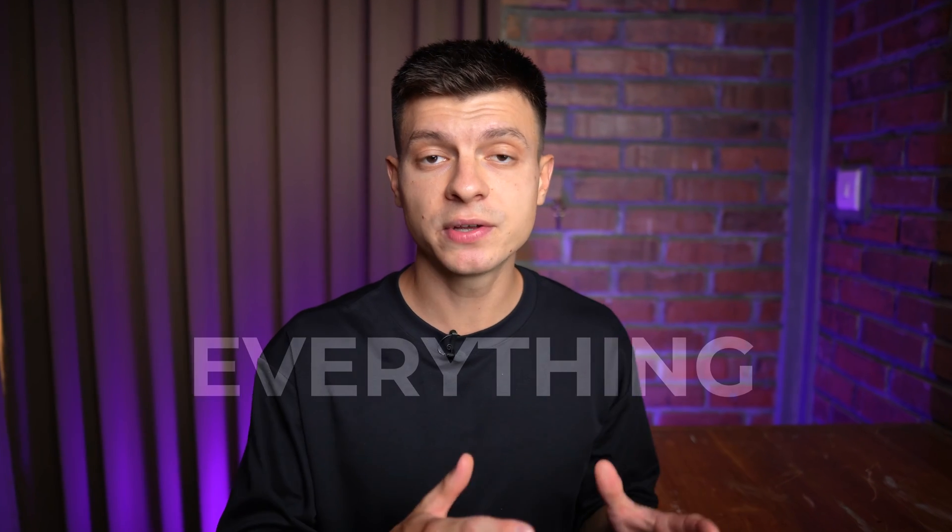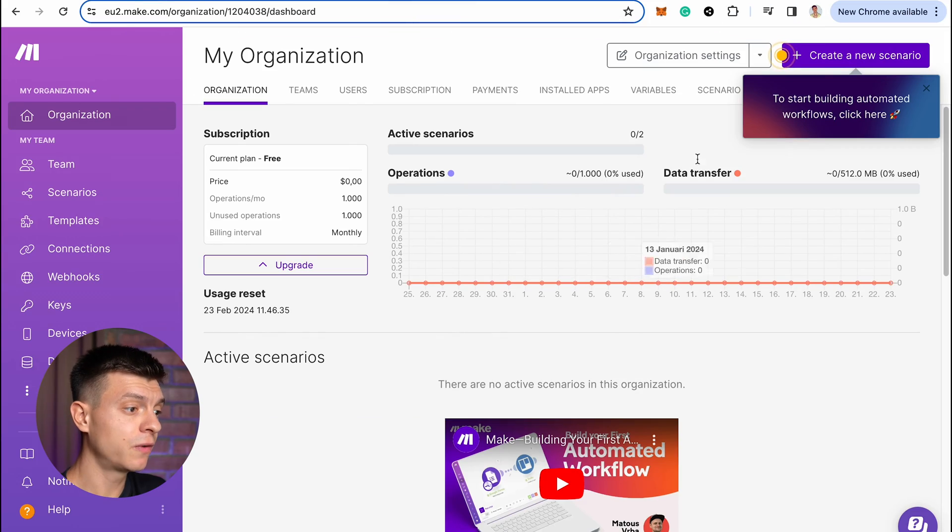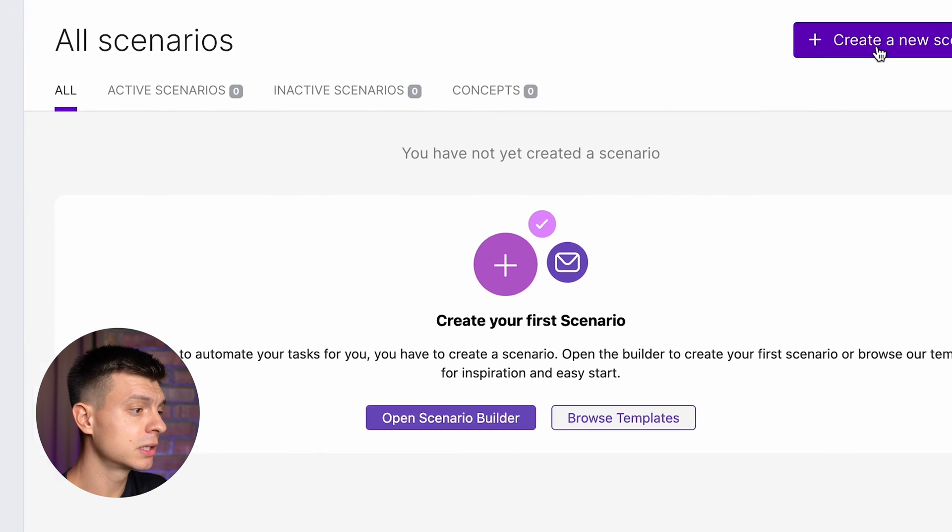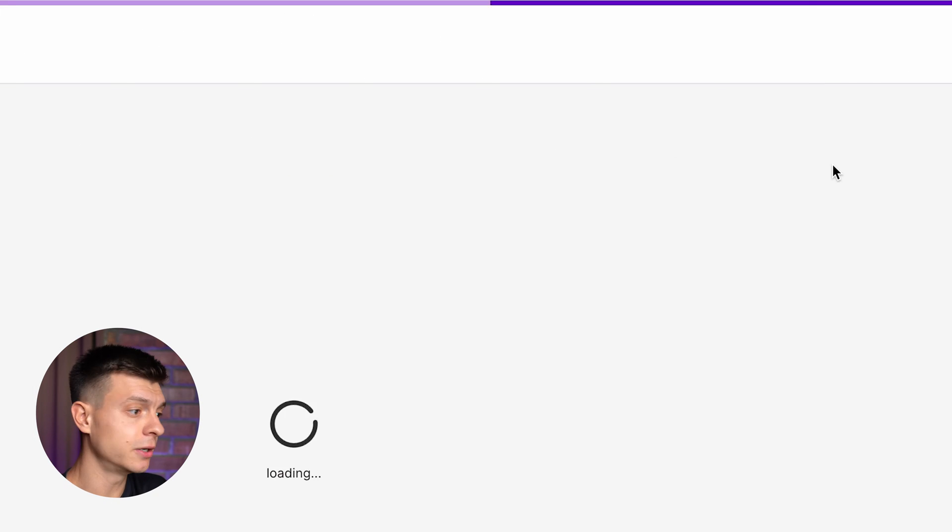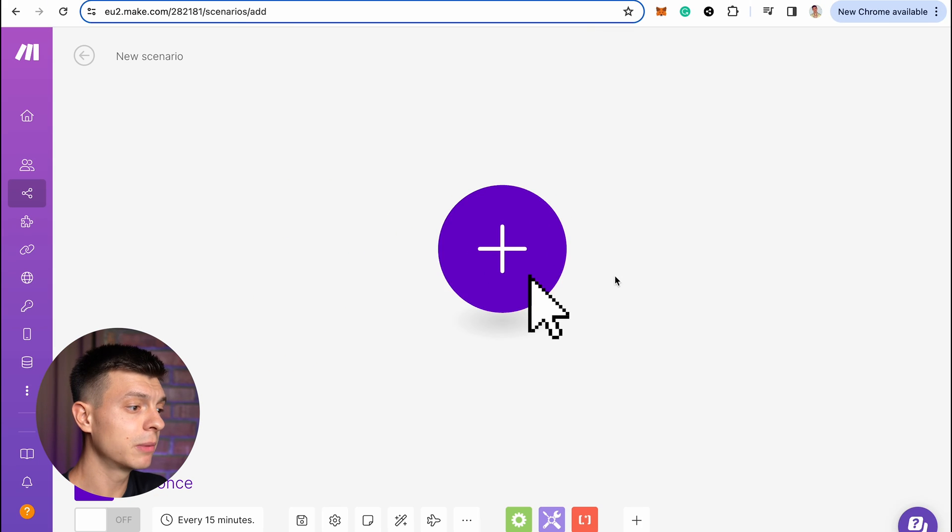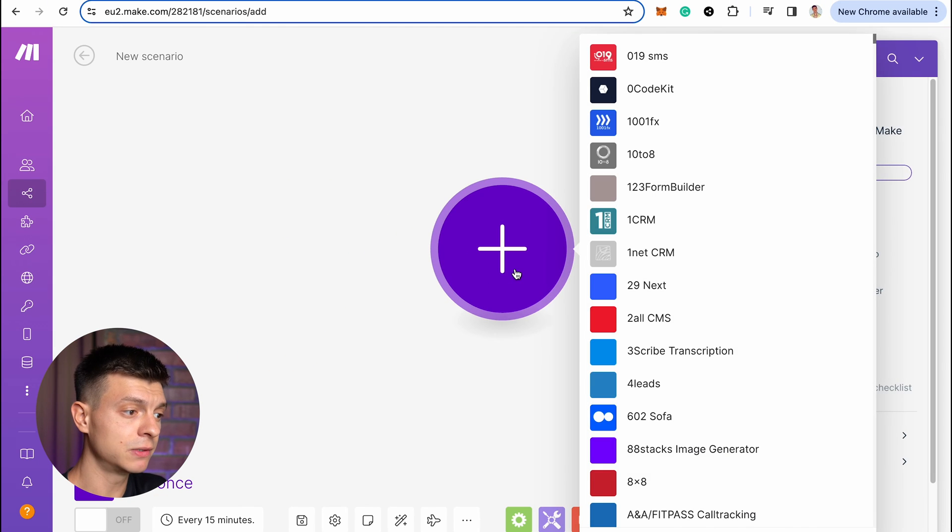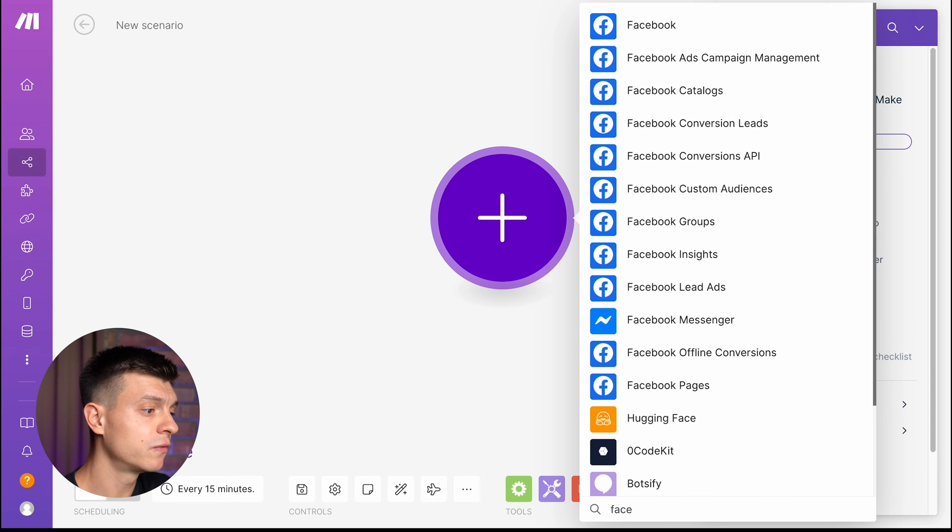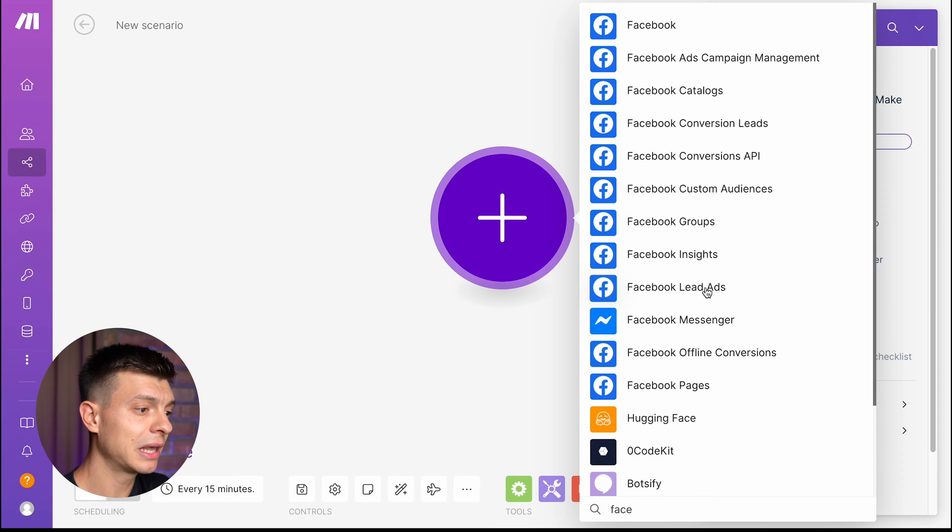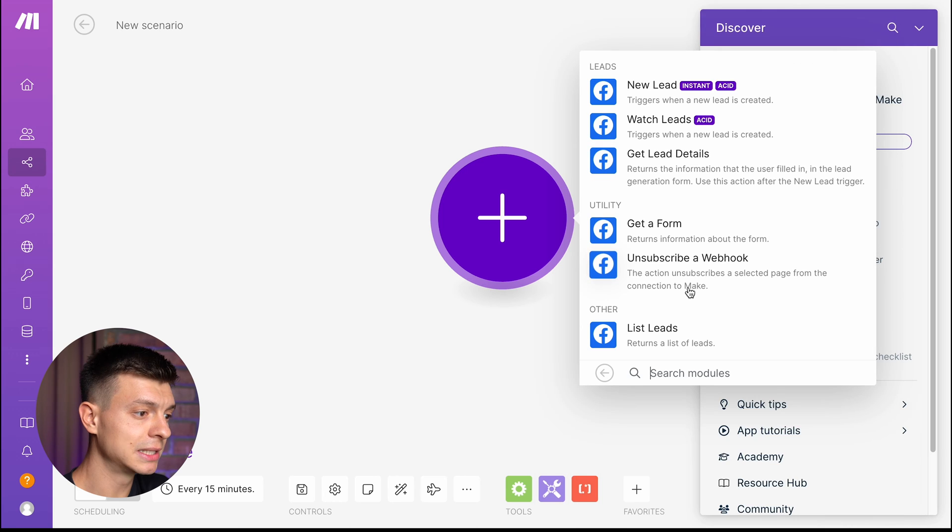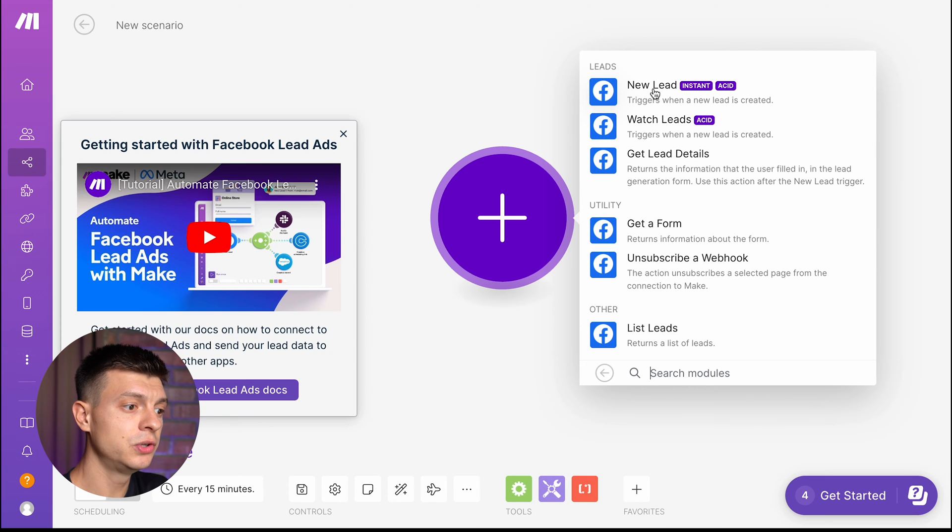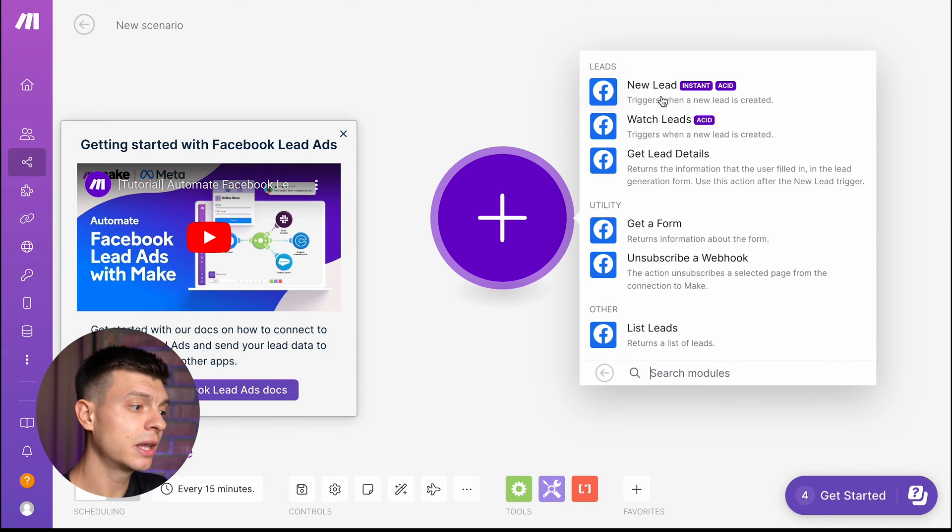The last part is to connect everything together and set up our workflow in make.com. Once you sign up, you'll find yourself on this page, go to scenarios and create a new scenario. I'm going to click on the plus to add the trigger. It's going to be, for example, Facebook lead generation form. So search for Facebook, select Facebook leads ads, then new lead and you'll be able to connect your Facebook form here.